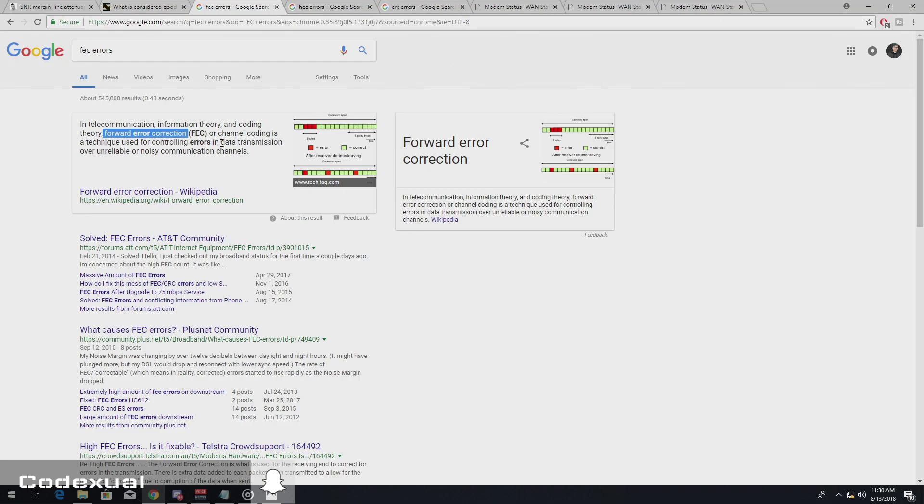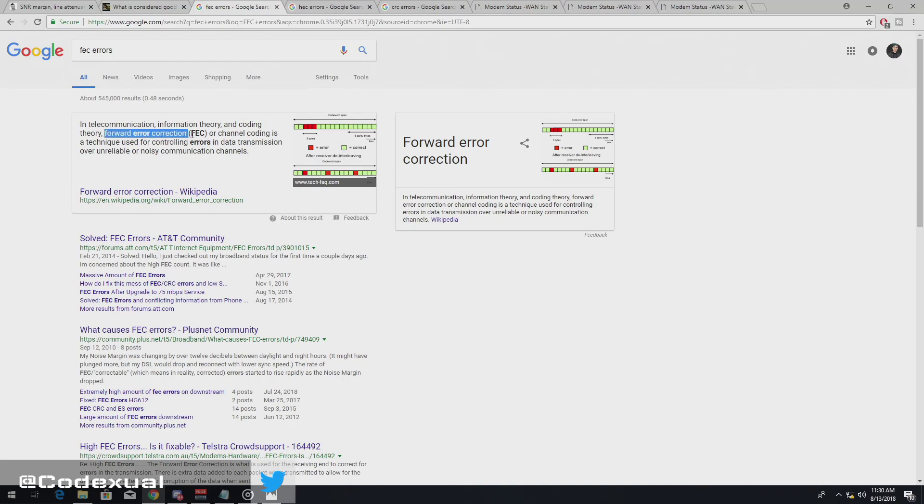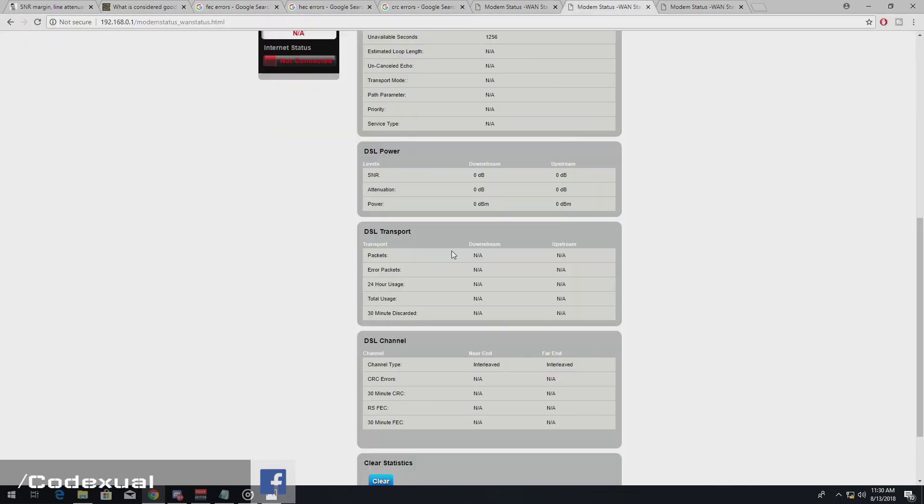So now back over in nerdy terms, how it's transmitted over unreliable or noisy communication. Basically you'll start seeing errors generating if there's errors on the line. So always keep out for errors on the line.